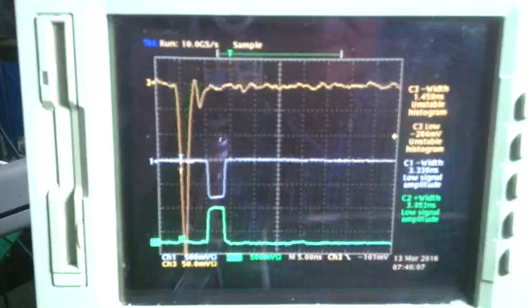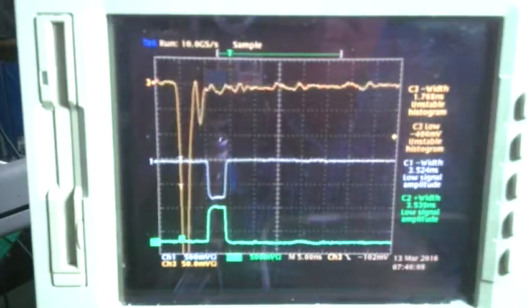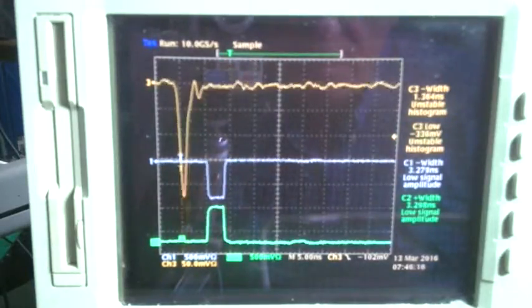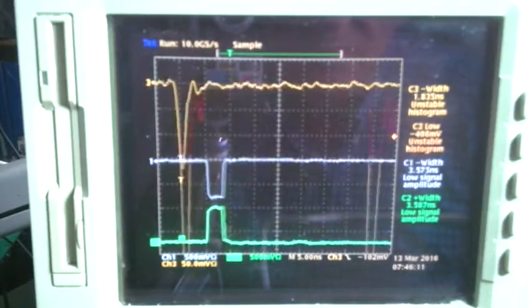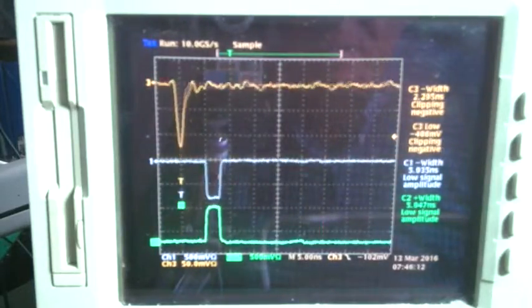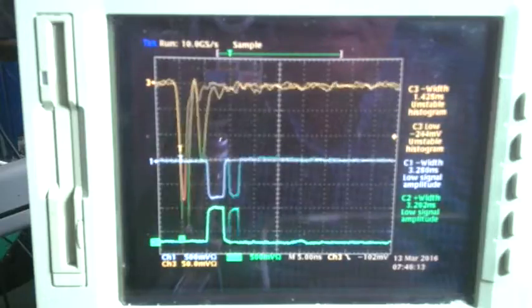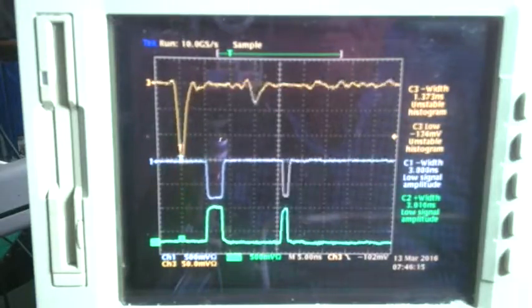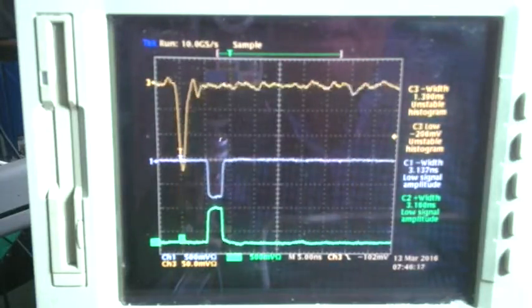If I change the triggering level to minus 100 millivolts, then I still see the same output amplitude from the limiting amplifier.